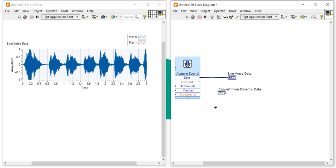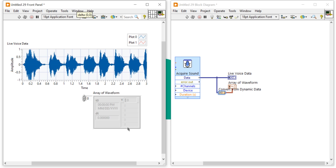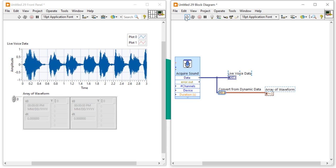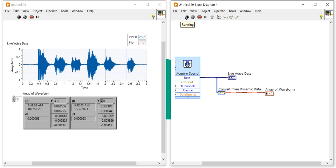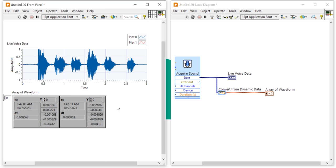We need the 1D Array of Waveform option for stereo. After that, create an indicator and you'll get a Waveform Array on the front panel. Let me increase its size and run the program. Now you can see the data captured for three seconds, showing both left and right ear data — a full stereo waveform array.